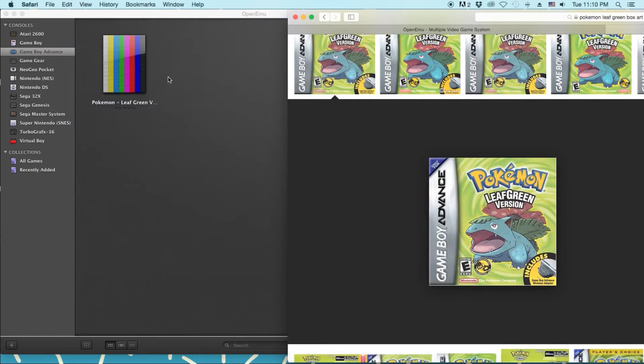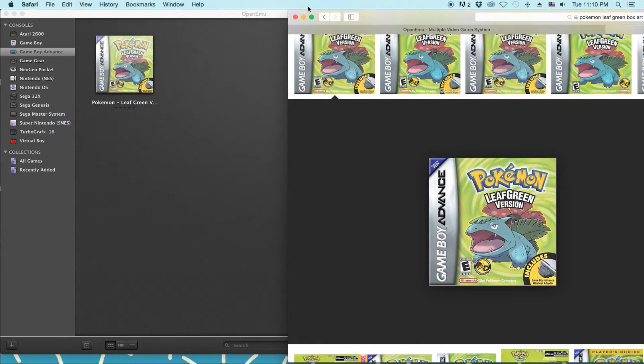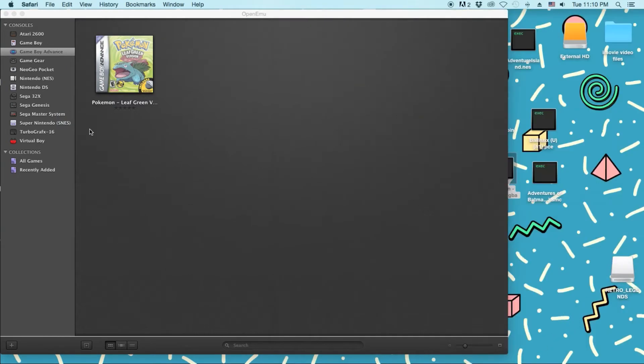Whoops. Drag, drop. Make sure you drag it onto the game. And you are all set. So now it has box art.